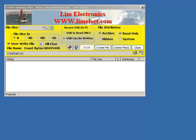This is a screencast video for a program called Create Dummy Files. There are actually quite a few free dummy file creation programs on the web, and they're useful for creating files to test programs, to test read speeds, etc.